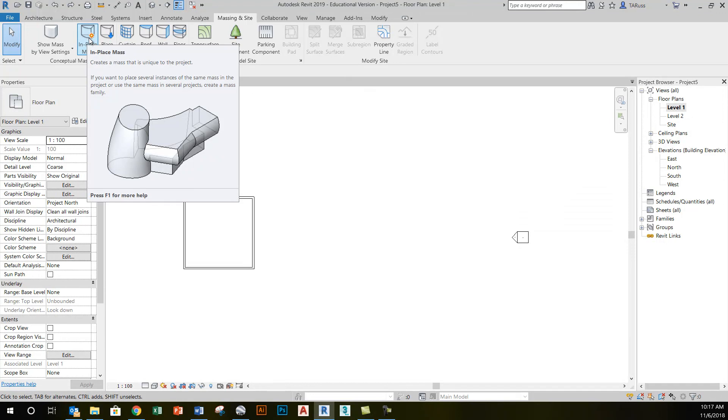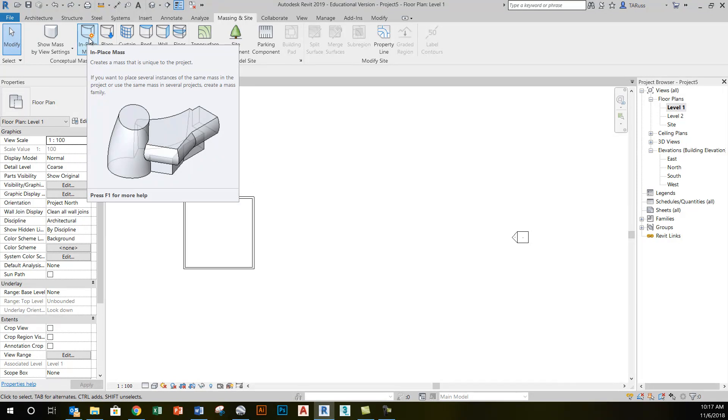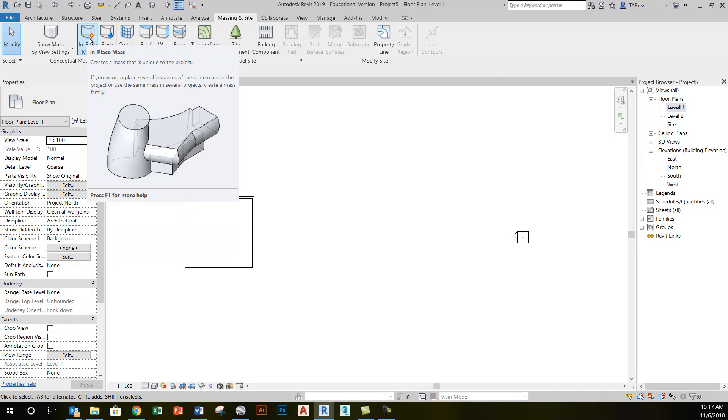When I create a mass object, I'm essentially creating formwork. Like on a construction site when I put up plywood and other forms that I will eventually pour concrete into, the concrete taking the shape of that formwork, I'm kind of doing the same thing here with massing objects. I'm creating a shape that then I can apply a wall or a curtain system or a floor to.